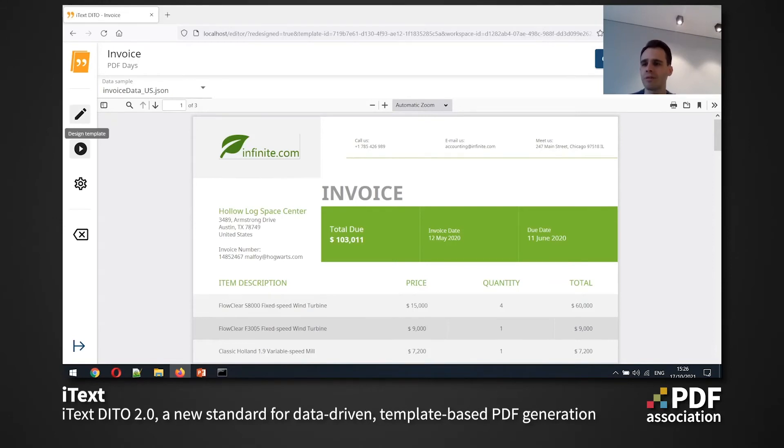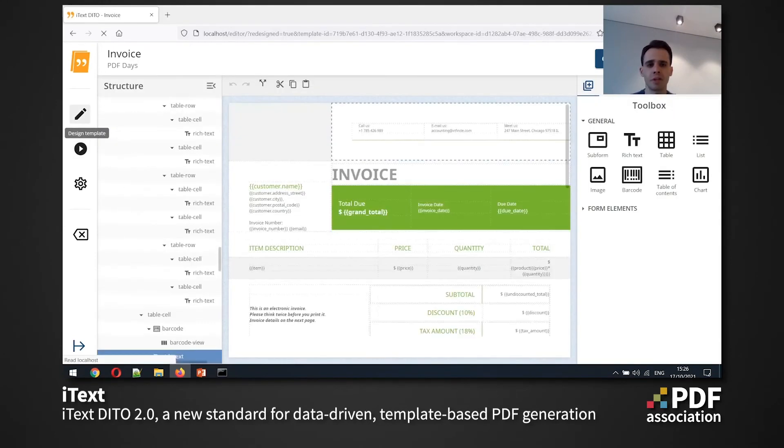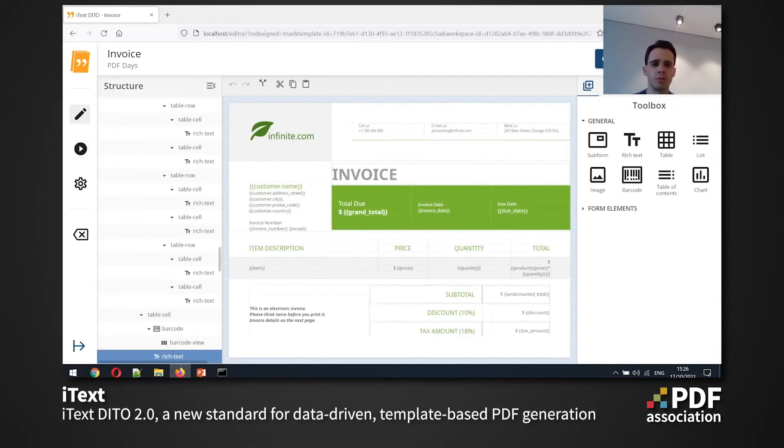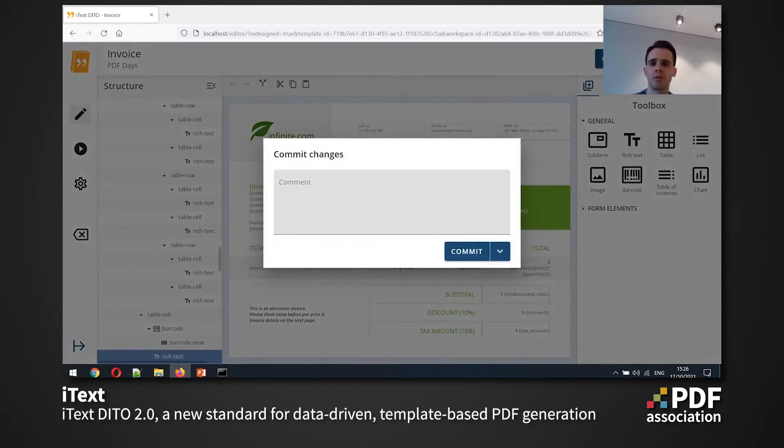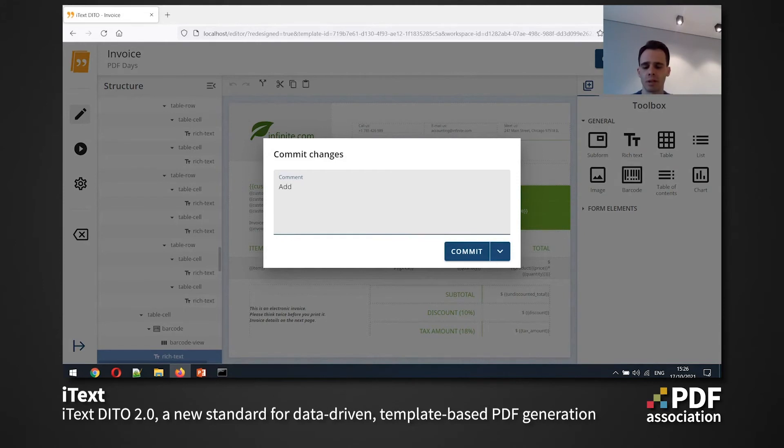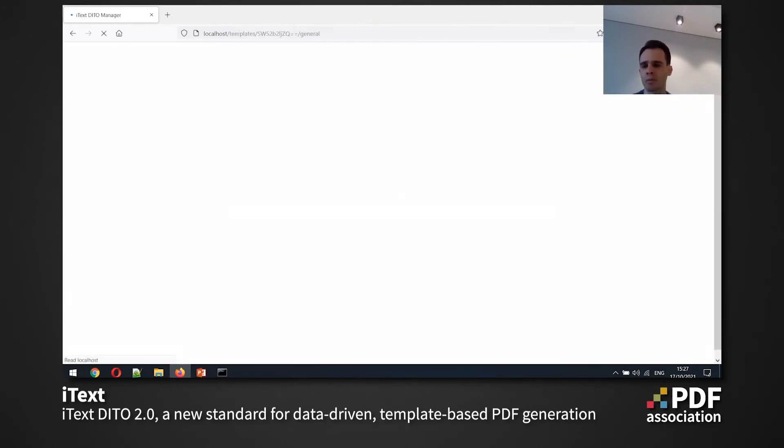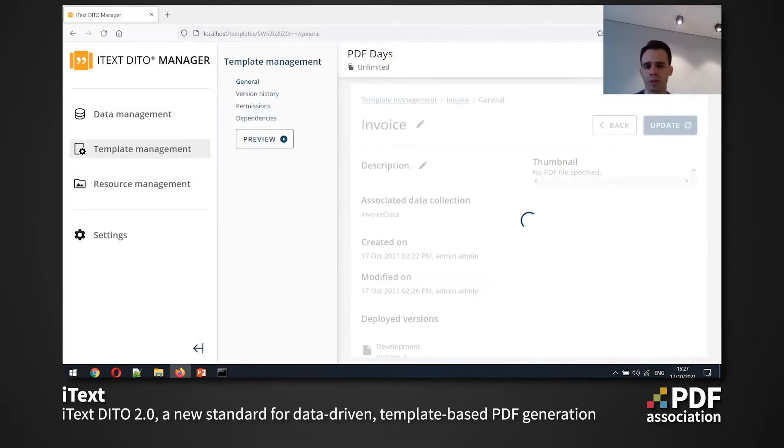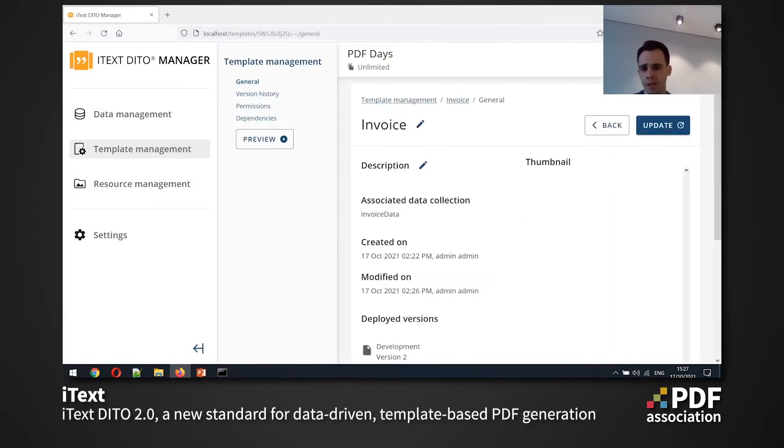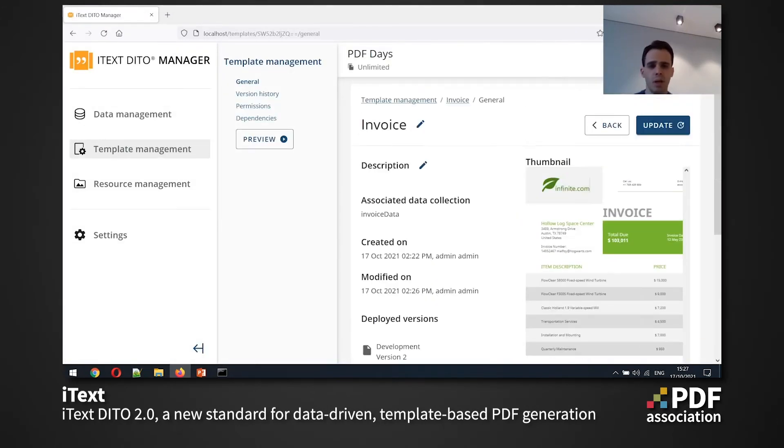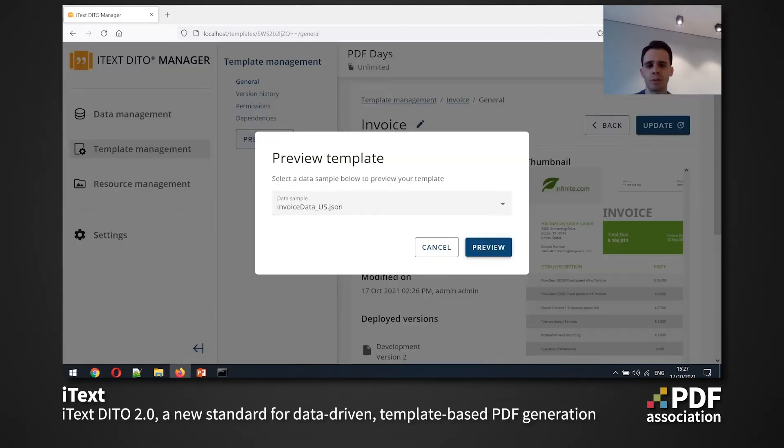Now we have done a couple of changes and it's a good time to commit them. So committing the changes means creating a new version and we can add a meaningful command here, like add barcode for instance. And I can go back to the manager application once I'm done with editing my template.